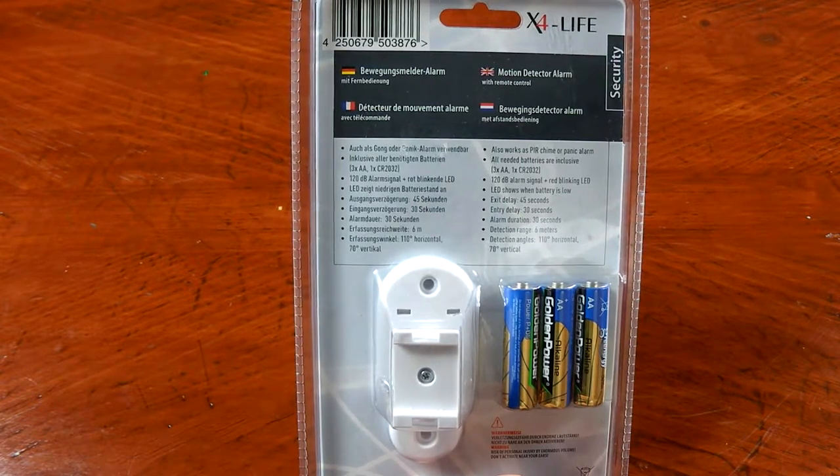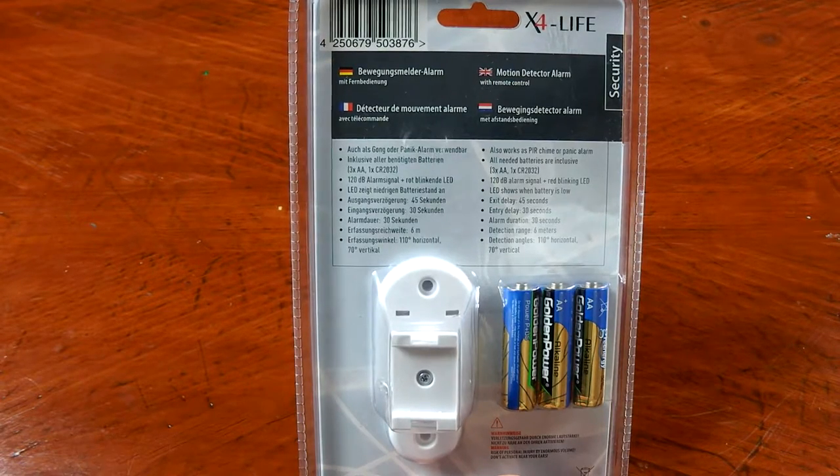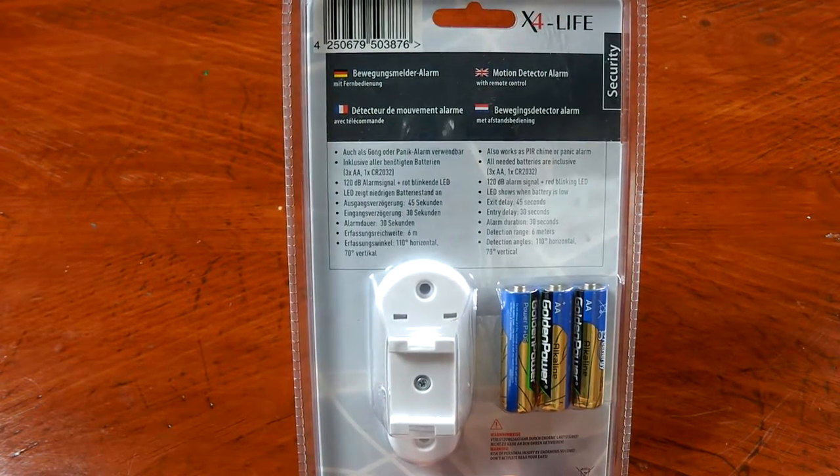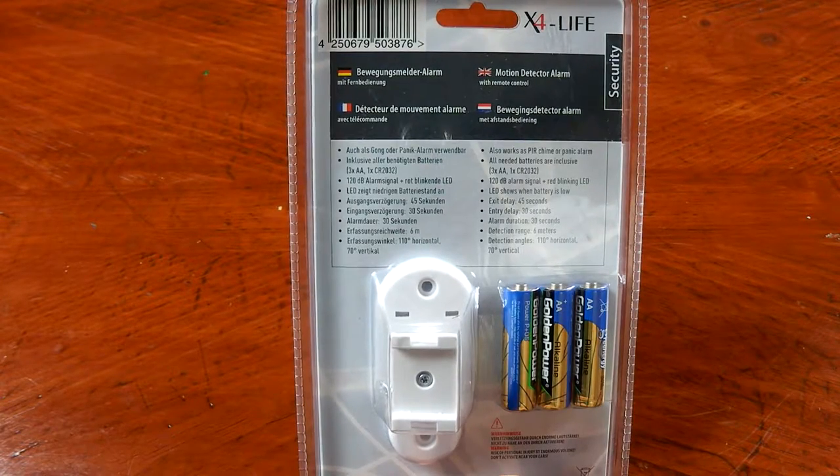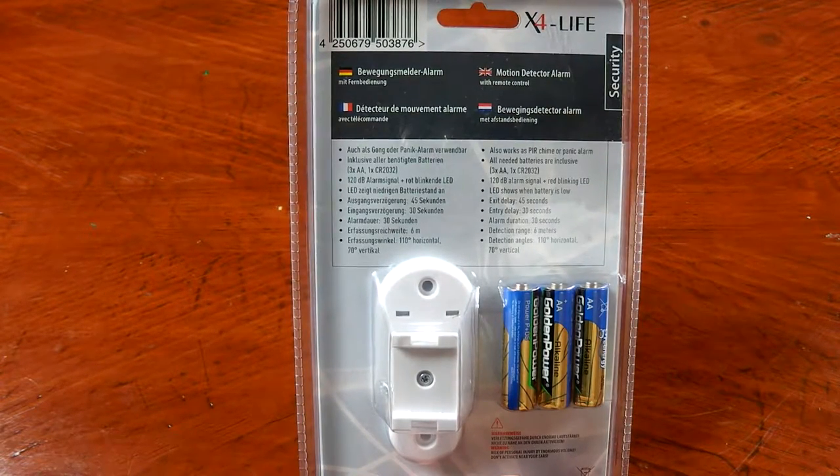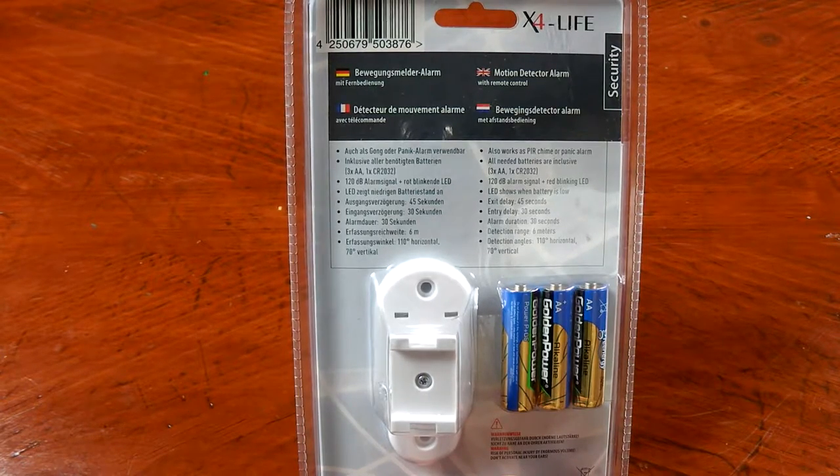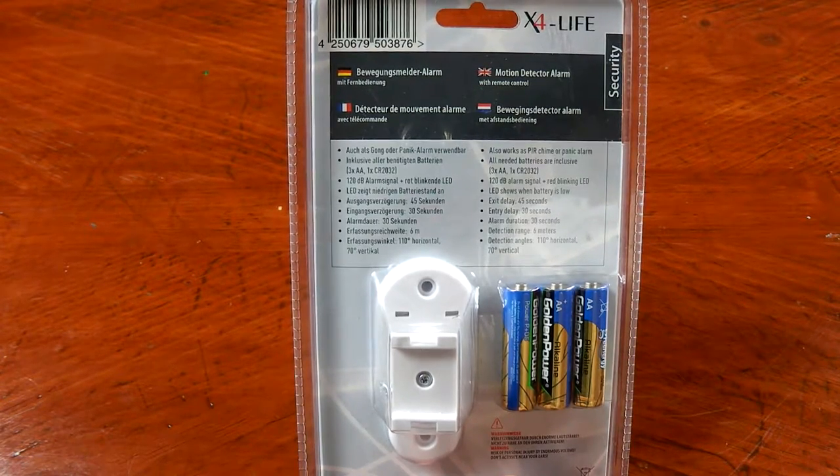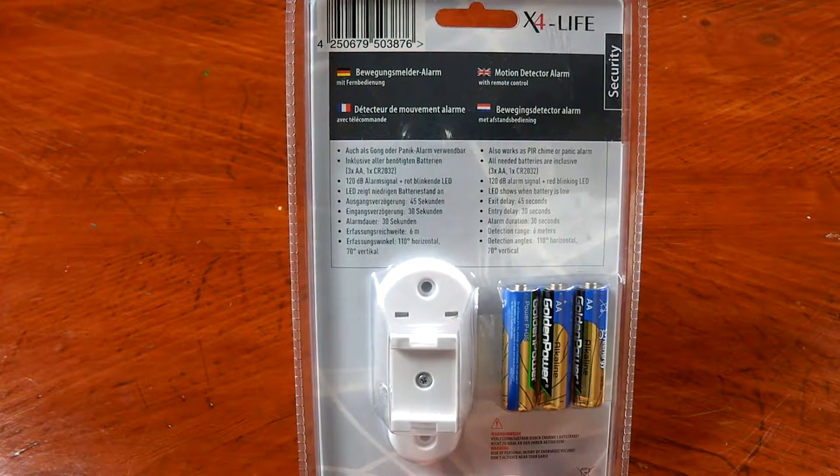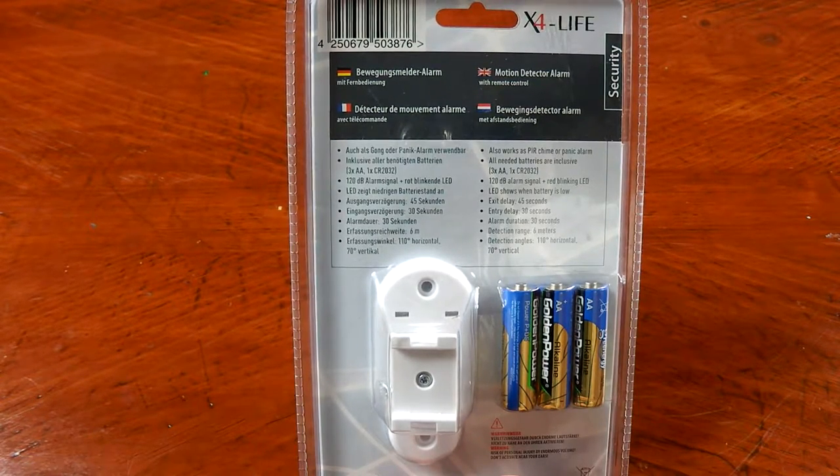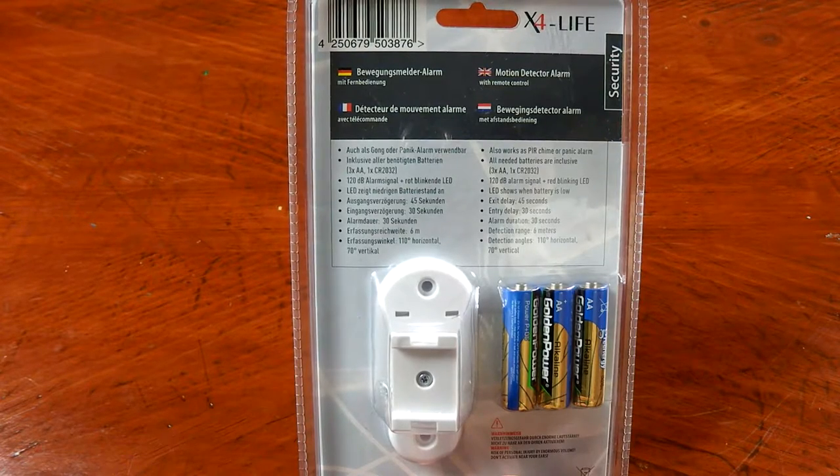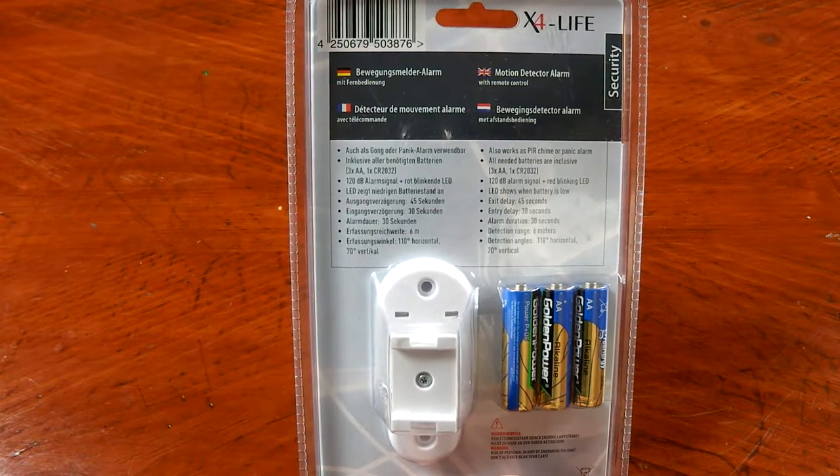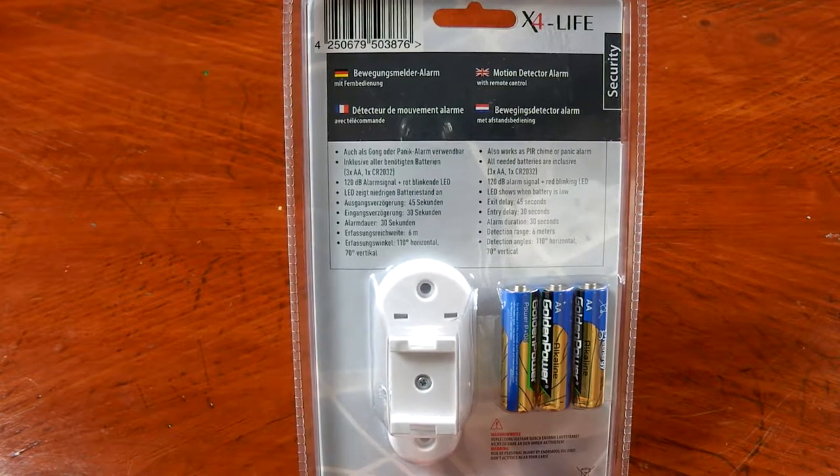It lists the delays for entry and exit. The entry delay is 30 seconds, that means you have 30 seconds to turn the PIR sensor off once you come in and it's been activated. The exit delay is 45 seconds. You arm this before you leave the house and the alarm will give you 45 seconds to leave before it starts detecting. The alarm duration once triggered is 30 seconds. Detection range is 6 meters, detection angle is 110 degrees horizontal and 70 degrees vertically.